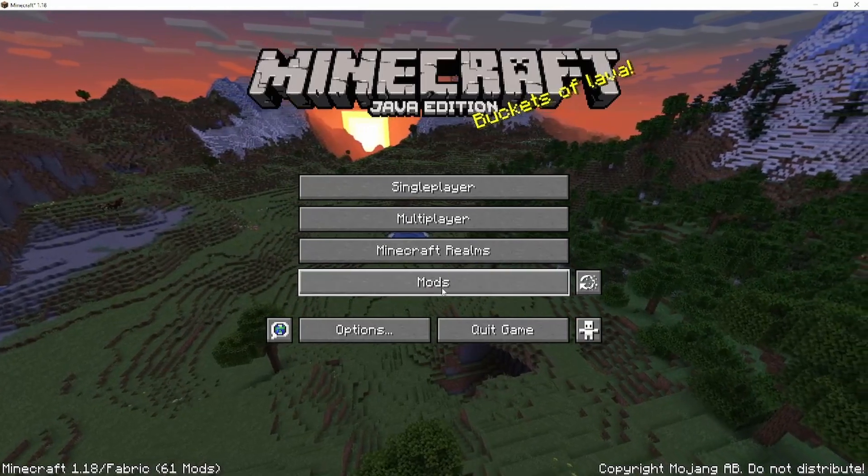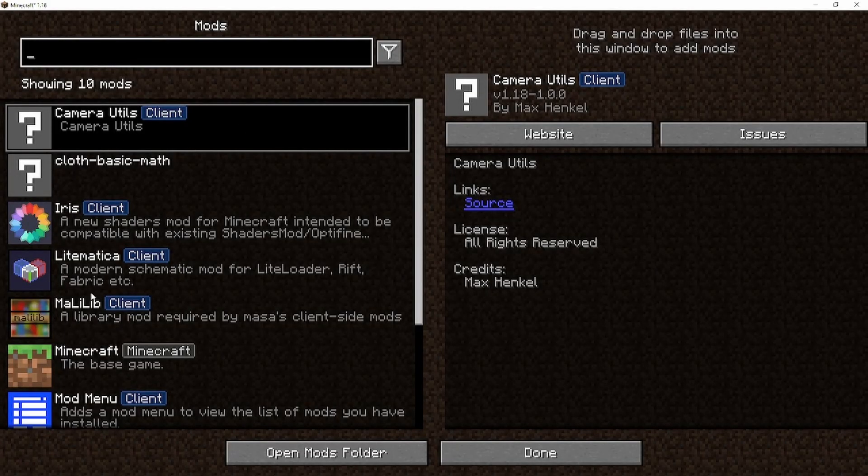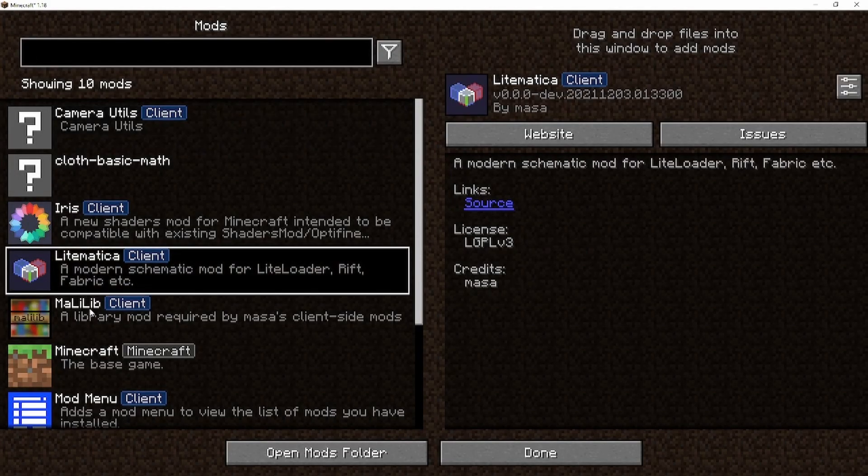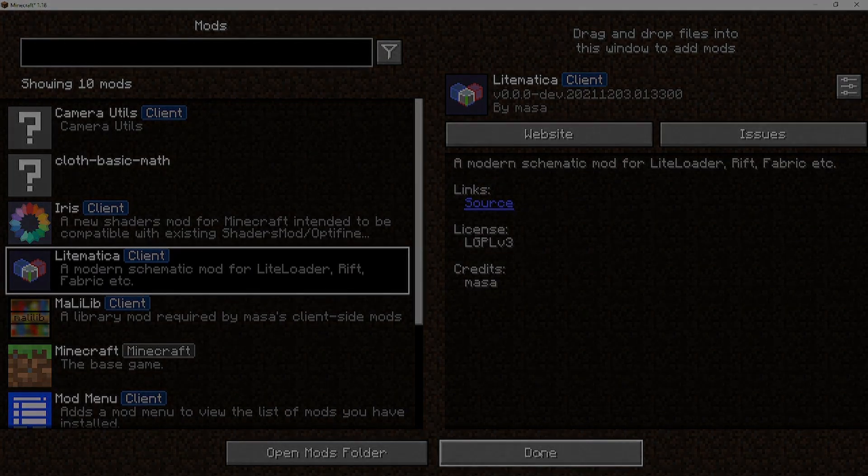And as you can see, Fabric started up and if we go into the mods you can see Litematica is installed. Thank you for stopping by, see you at the next video.